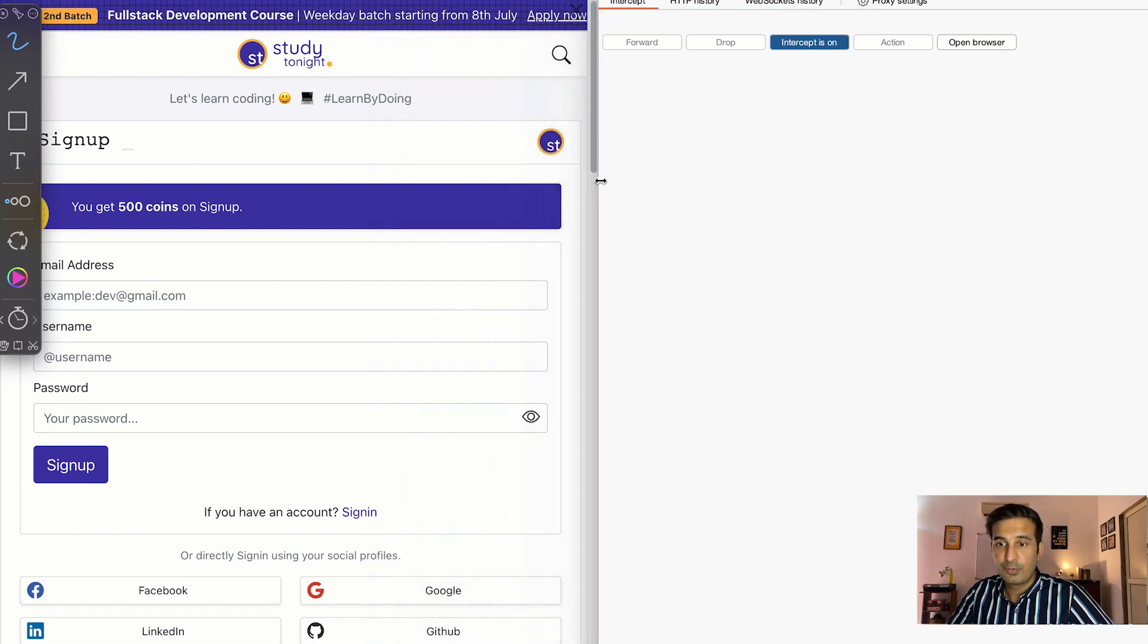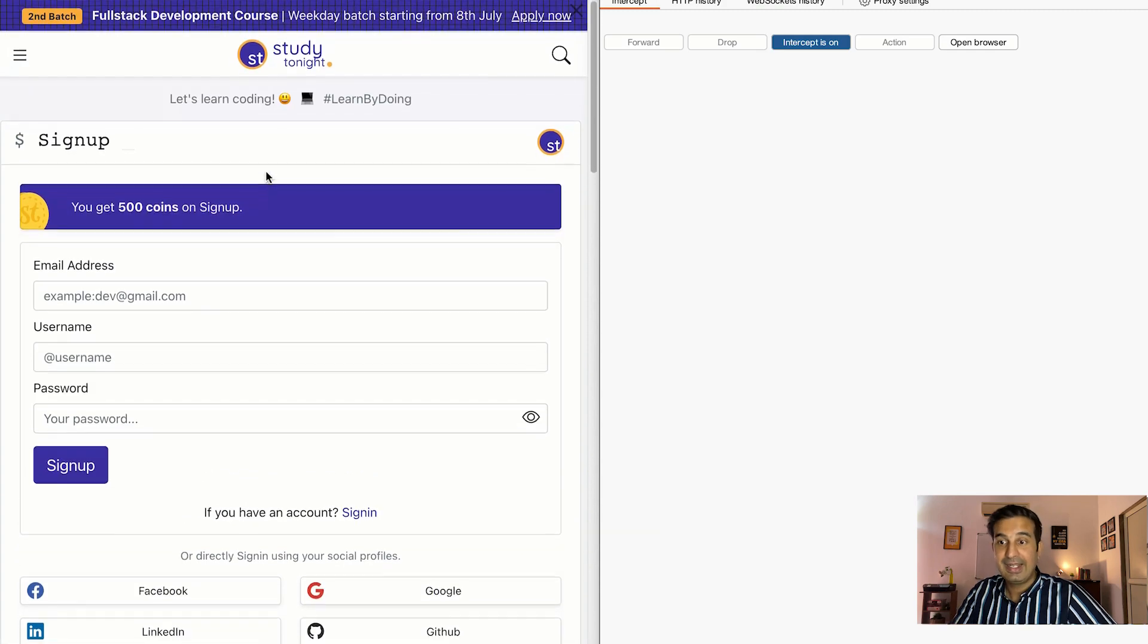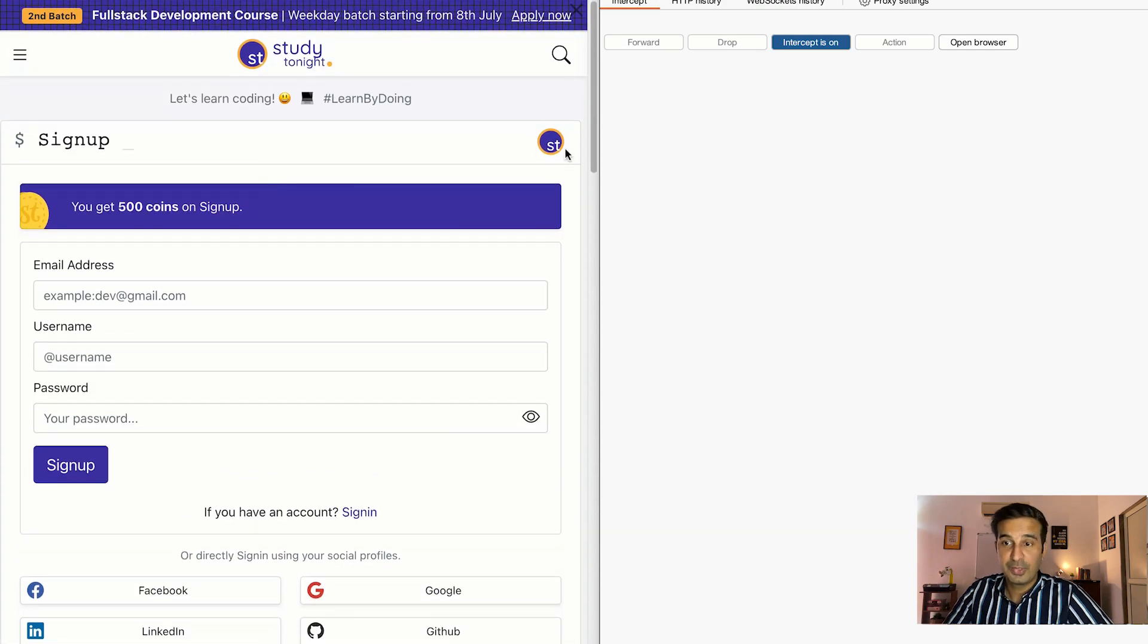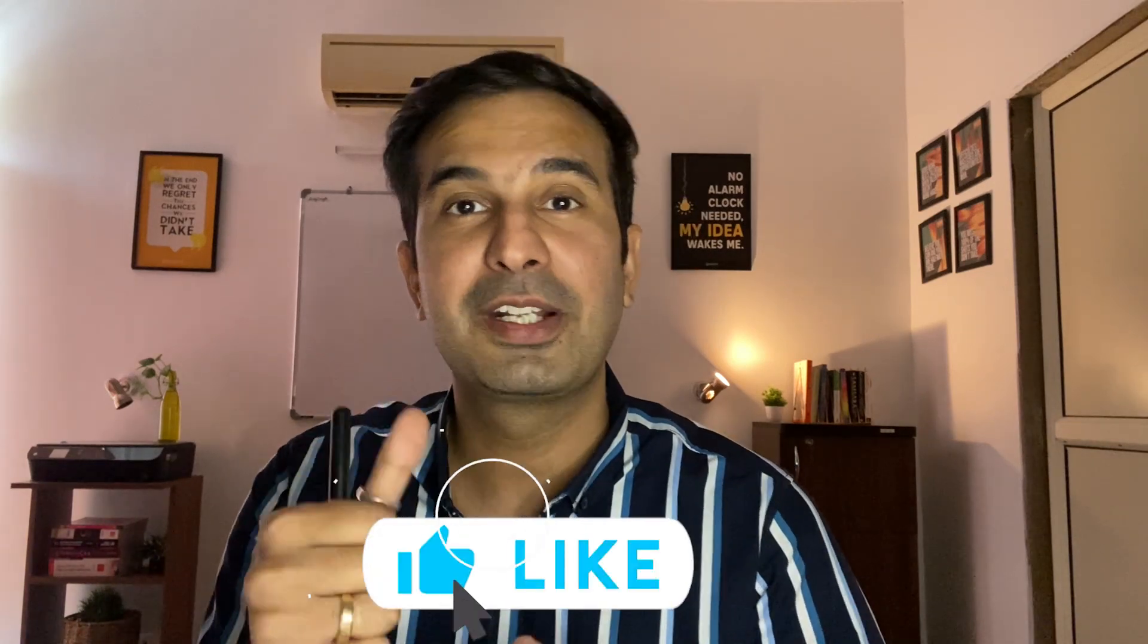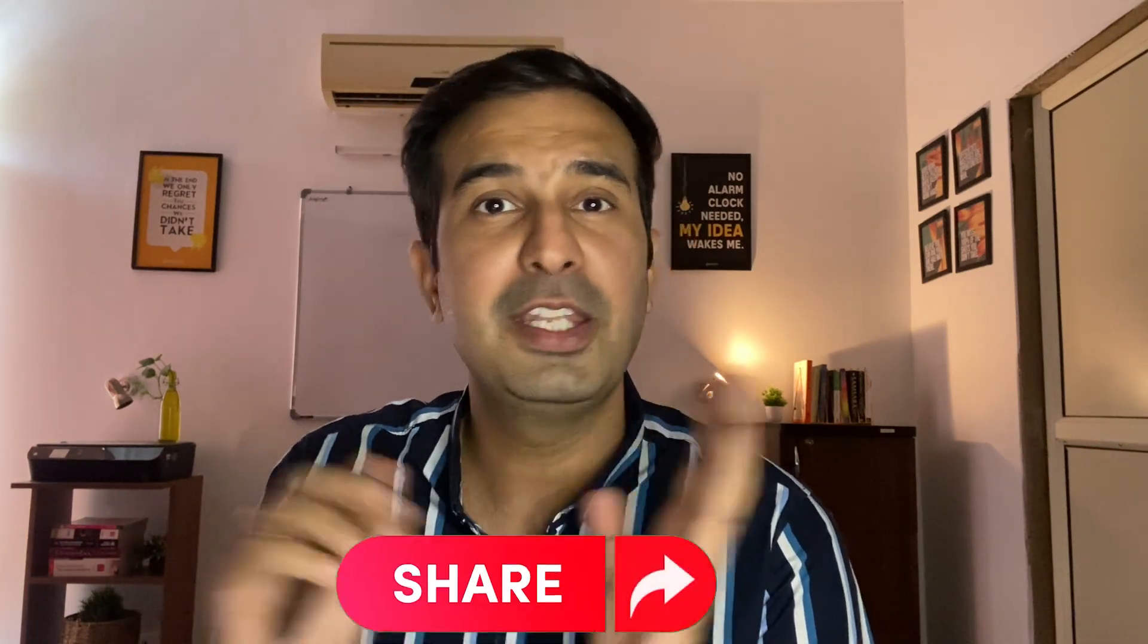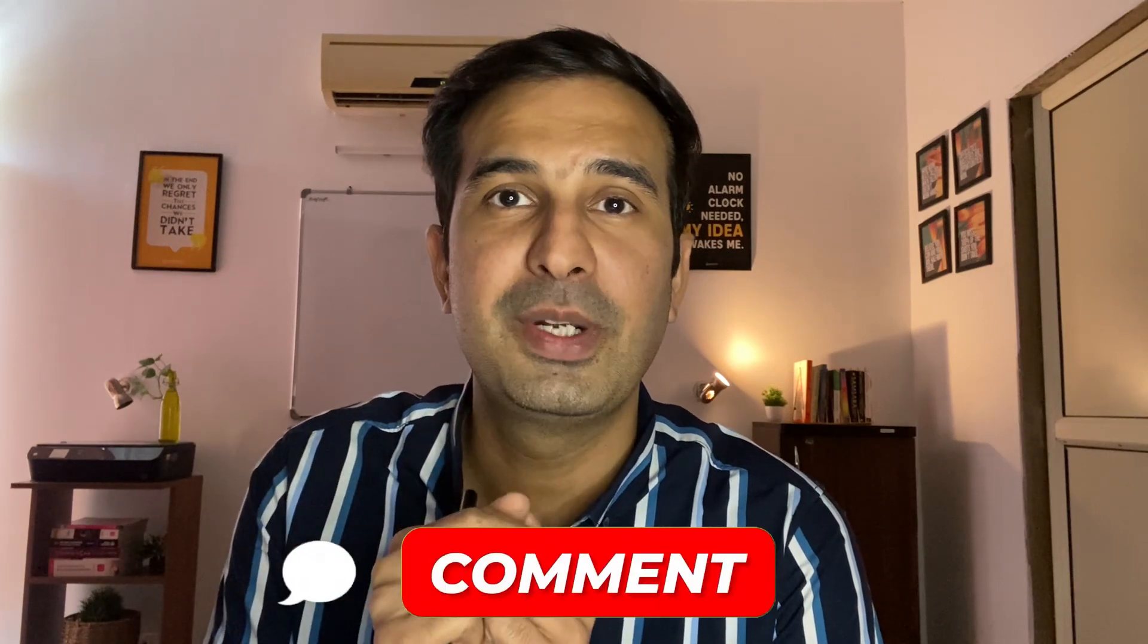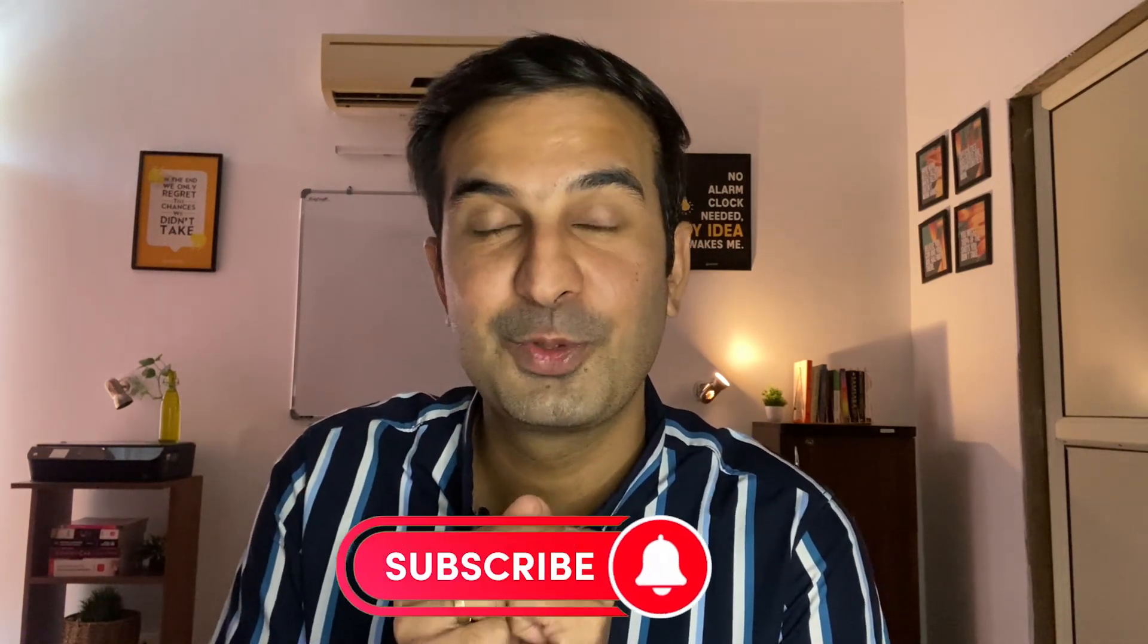There's so much more that you can do using Burp Suite and in this series we'll explore all that stuff. I'll also include one of my teammates who is an expert in ethical hacking and will try to create some more podcasts around ethical hacking so that I can help you to the best of my capabilities to start learning ethical hacking and explore a career opportunity in this field. If you like this video give it a thumbs up, share it with your friends. If you have any confusion please post comments and in the next video we'll explore more features of Burp Suite. See you soon.